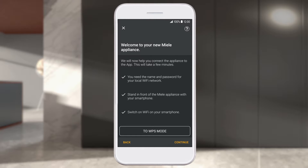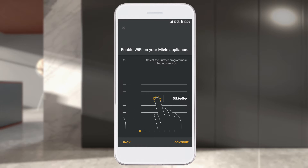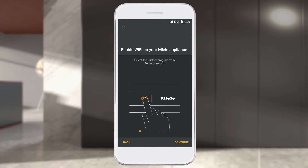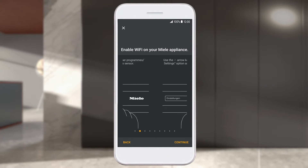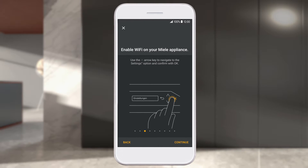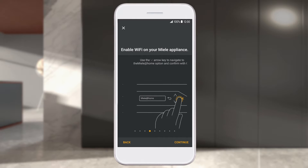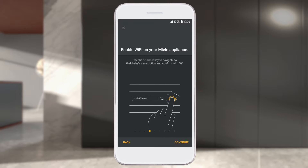To connect the Miele appliance via Wi-Fi password and network selection, click Next. Before selecting Next, first activate the Wi-Fi on your Miele appliance.